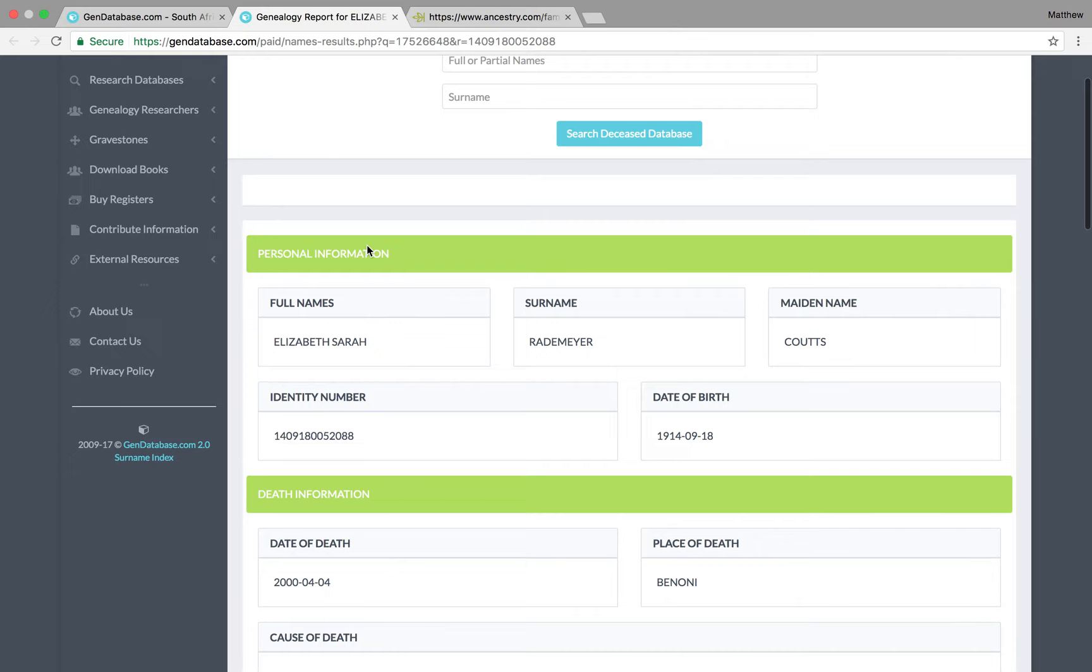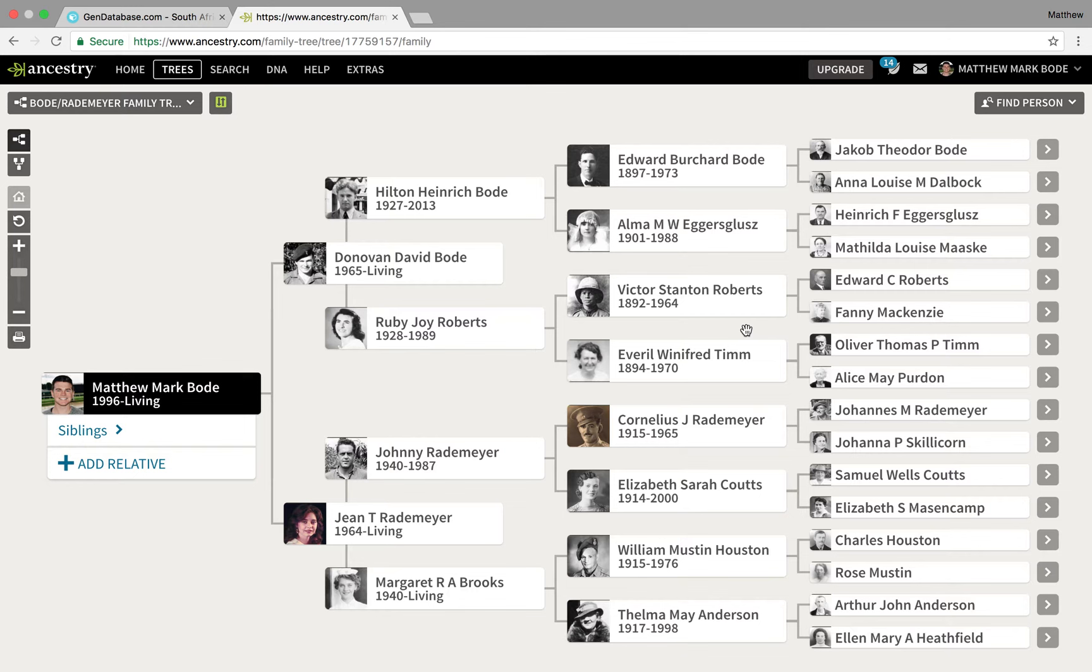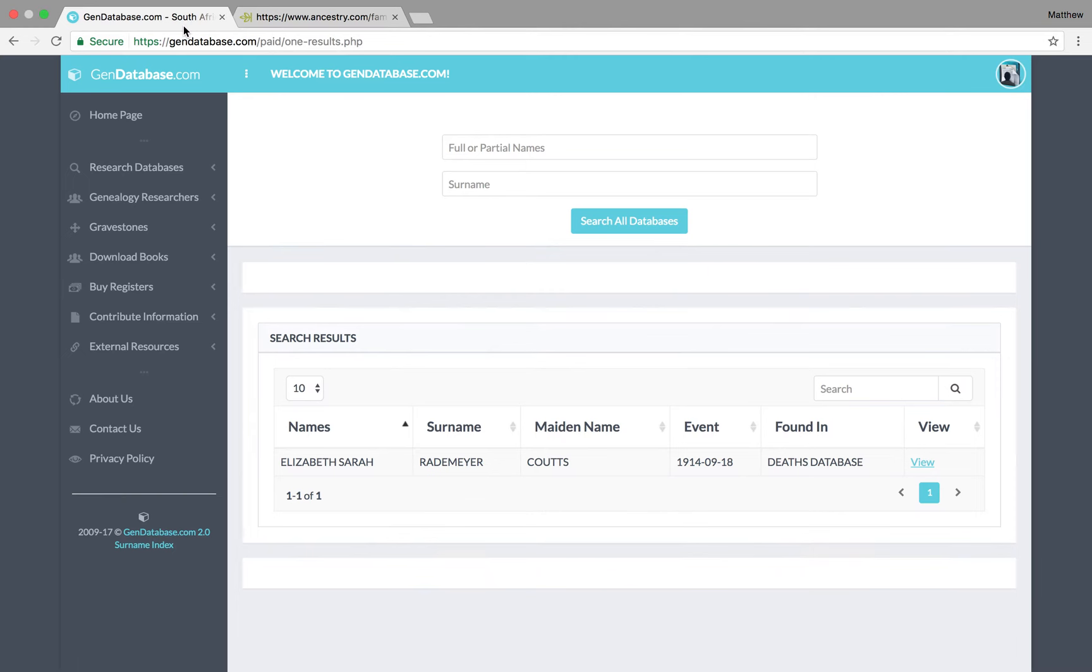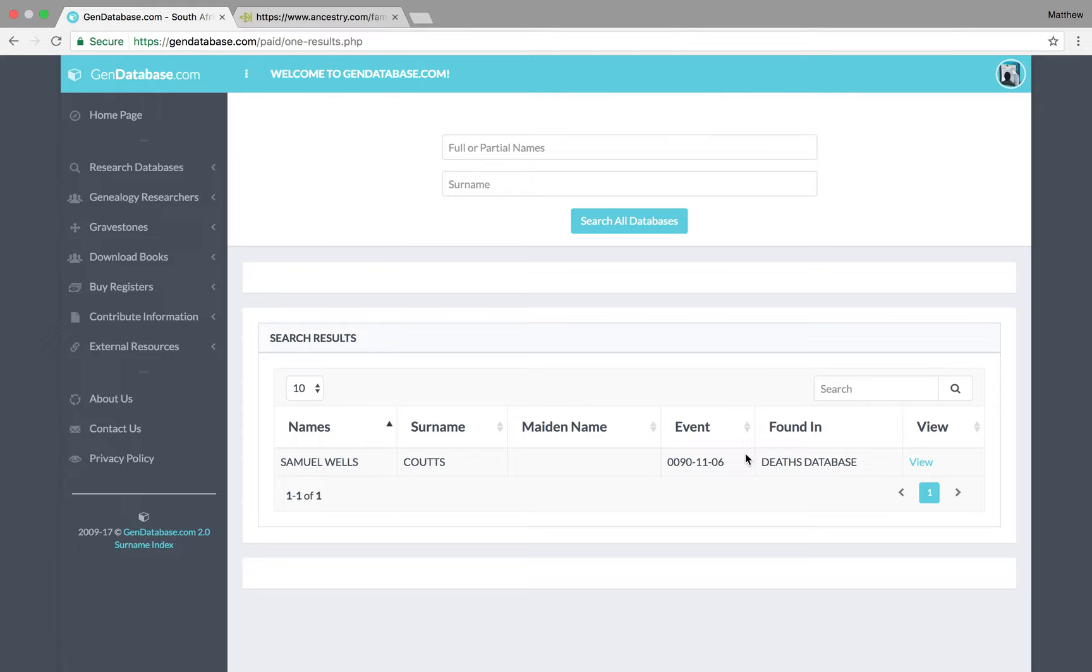To give you another example, I'll look up her father, who died in 1976. So, as I said, around about that cut-off point of 1975. So, let's look up Samuel Wells Coots. So, we can see there, under Event, it does not show the full year for his year of birth. It goes 0090. And that, for some reason, is because he died around about that 1975 time frame.